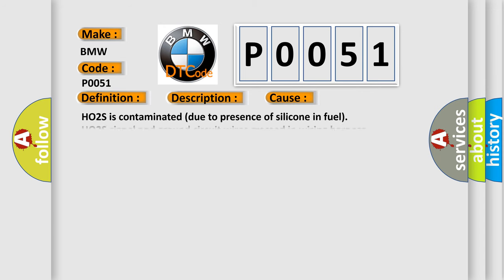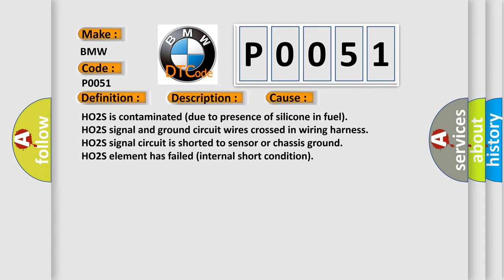This diagnostic error occurs most often in these cases: HO2S is contaminated due to presence of silicone in fuel. HO2S signal and ground circuit wires crossed in wiring harness. HO2S signal circuit is shorted to sensor or chassis ground. HO2S element has failed internal short condition.